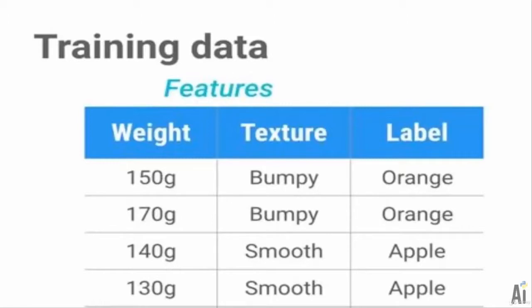After that we will demand which object has 150 gram weight and a bumpy or smooth surface. If we ask for 150 grams and bumpy surface, it should show that it's an orange.